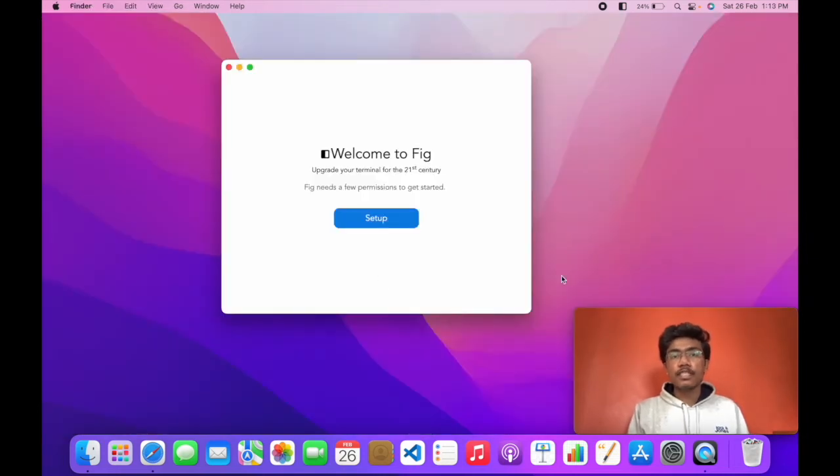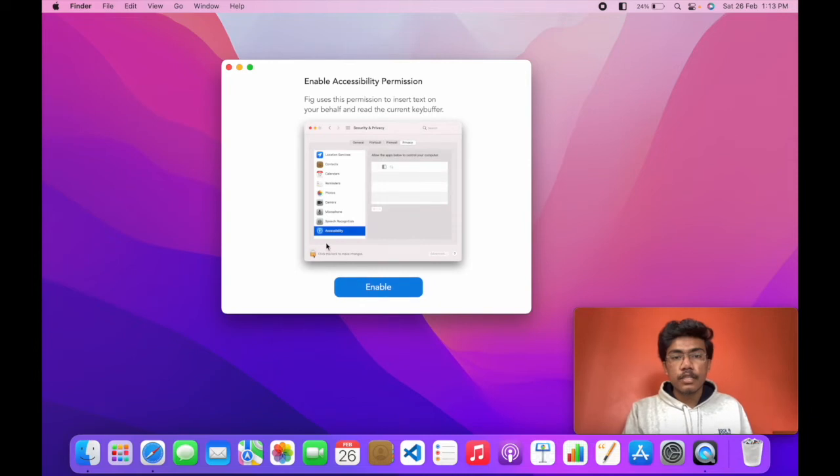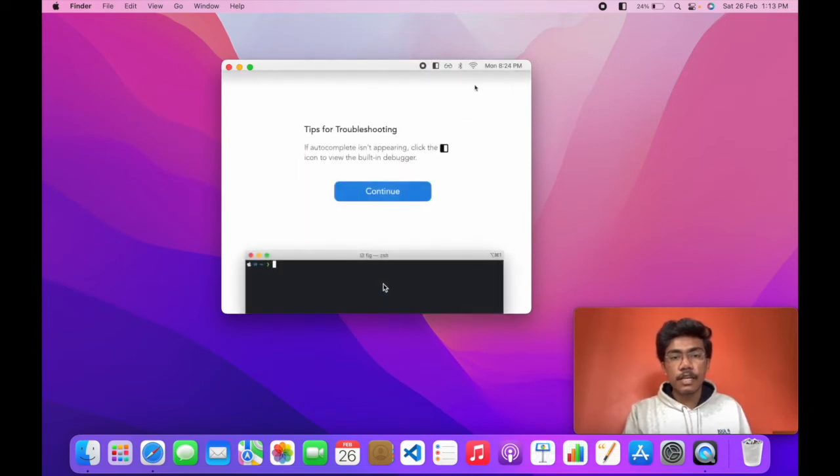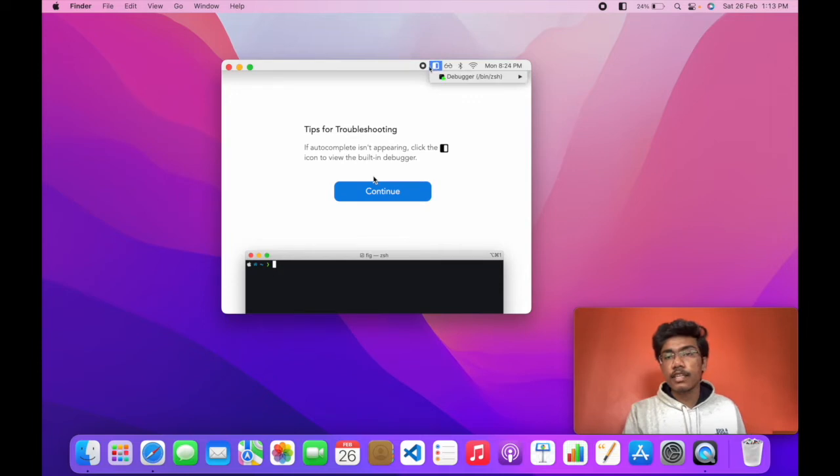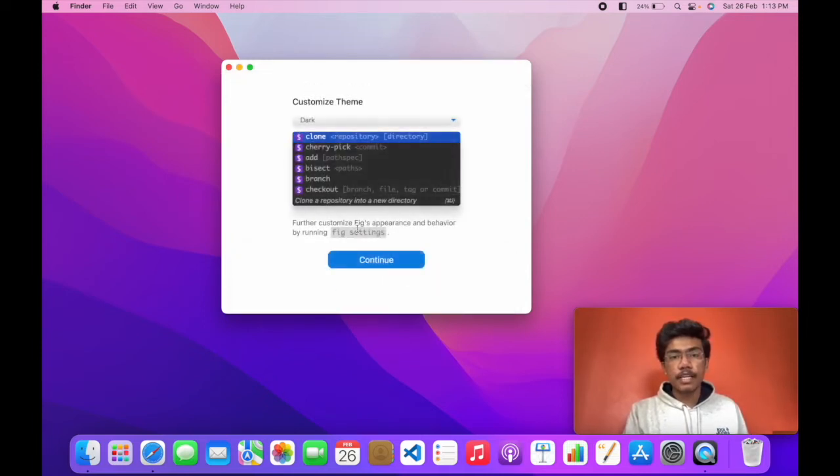Now we will set it up. I will click setup. You can see it shows the settings. You have to enable this. I have done the settings. I will head over to continue and click continue again.